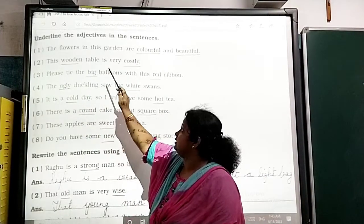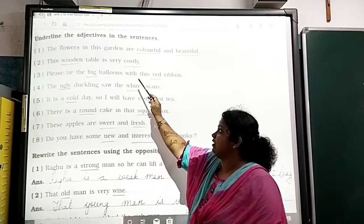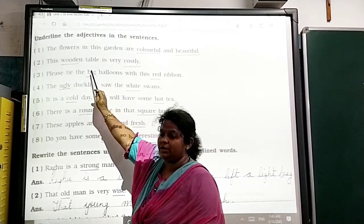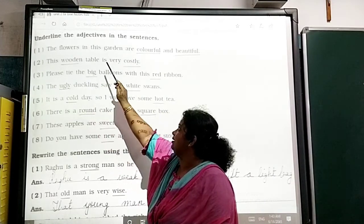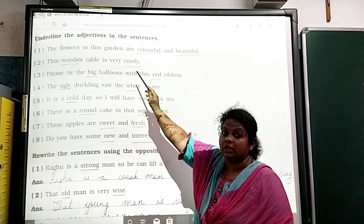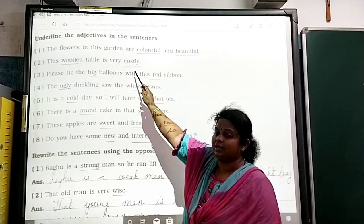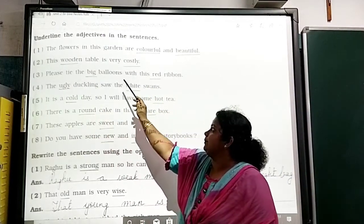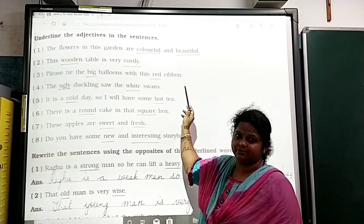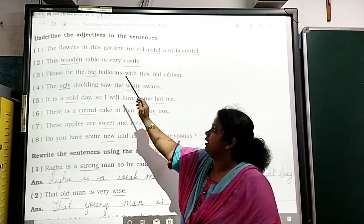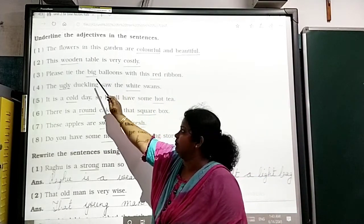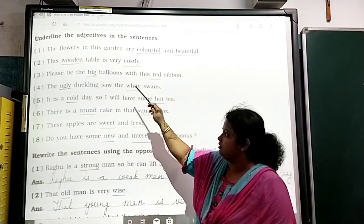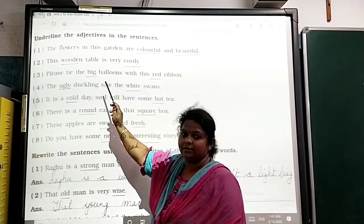'This wooden table is very costly.' Which type of table? Wooden. And costly. So you have to underline wooden and costly. Next: 'Please tie the big balloons with the red ribbons.' The adjectives here are big and red — underline them.